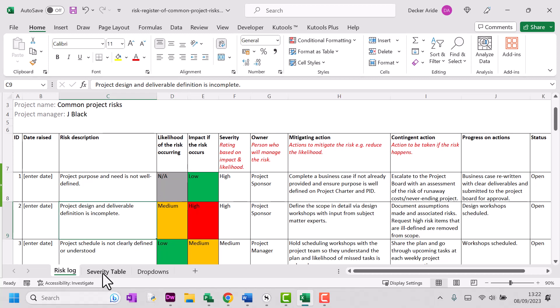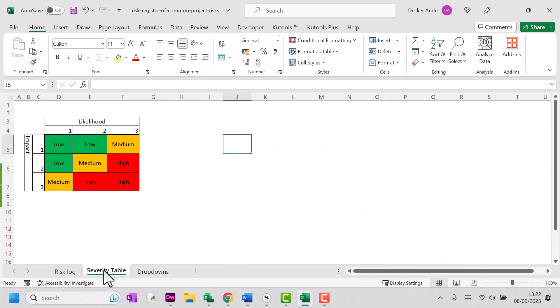Now, we have a severity table here that we're using. It may well be that you're using one that's four by four, five by five, or maybe you're using a numbering system. Obviously, you can replace this one with yours.